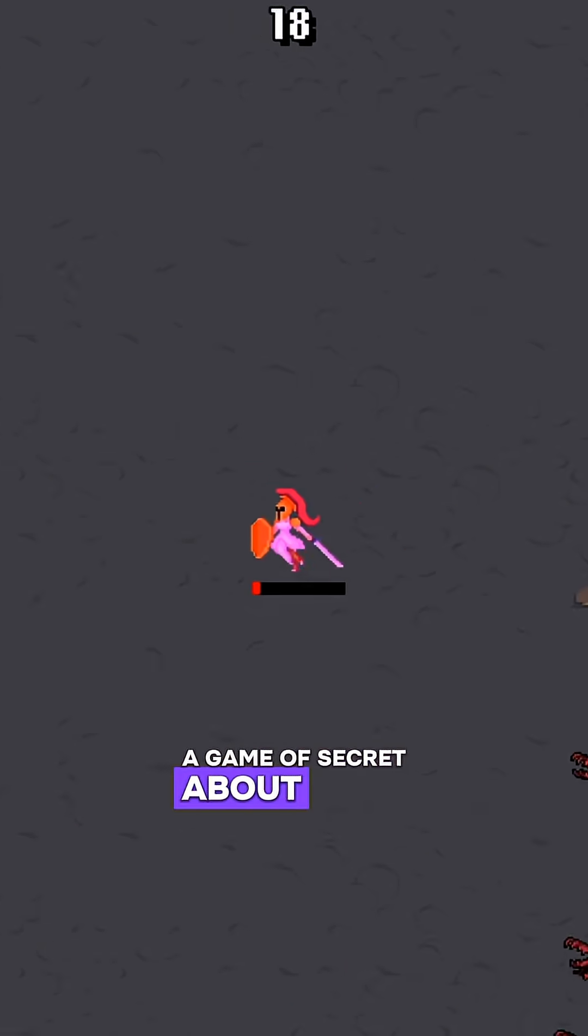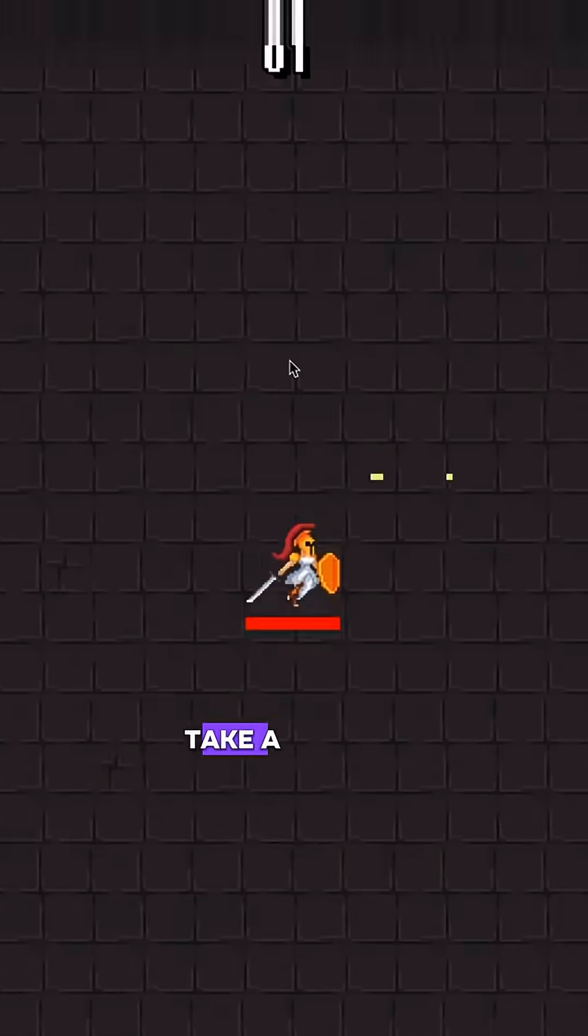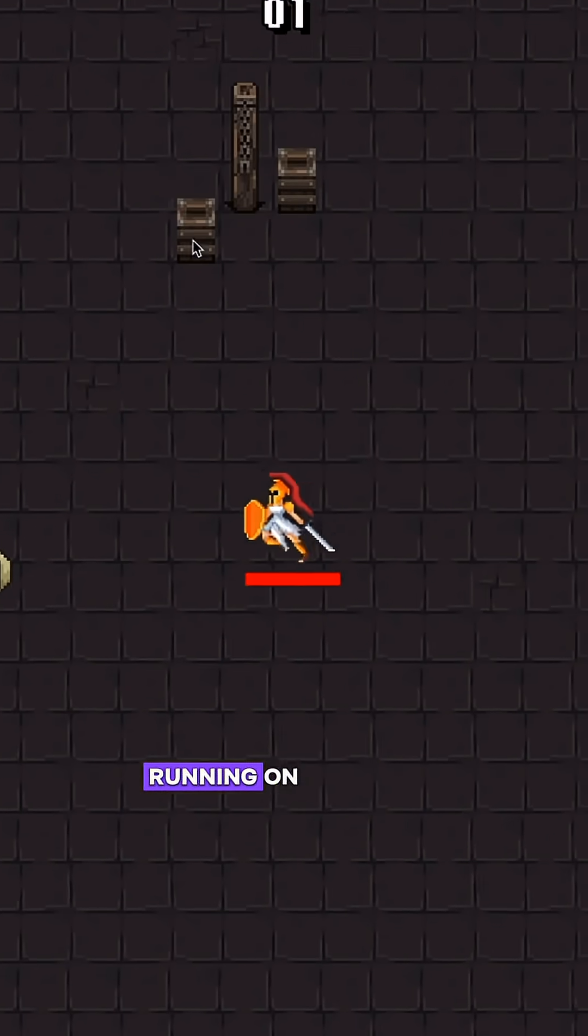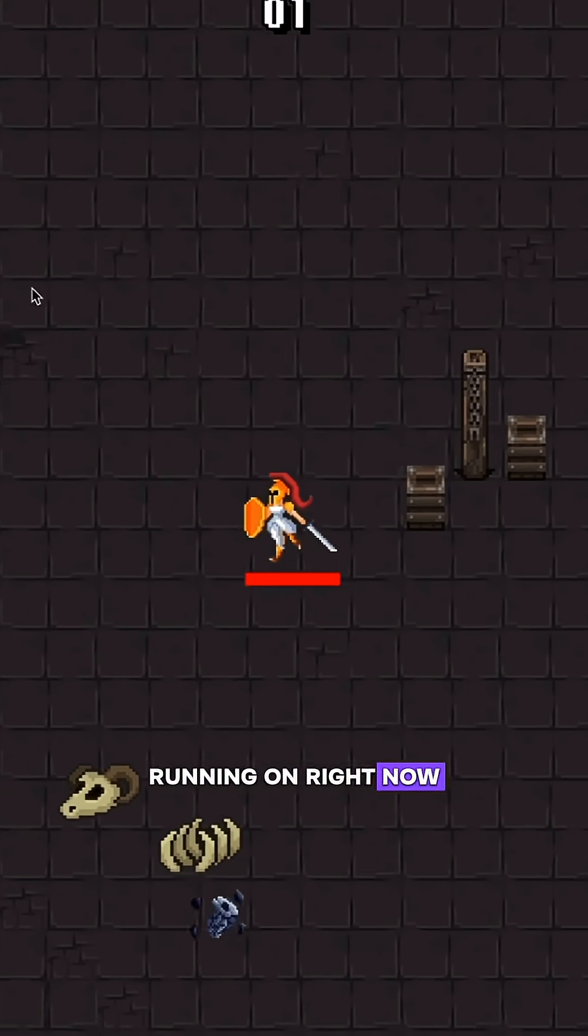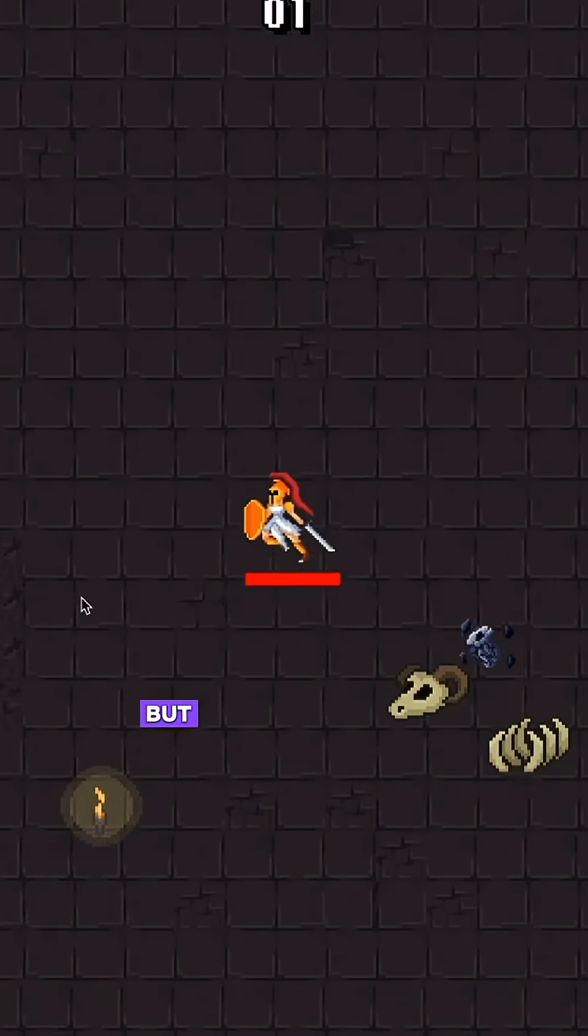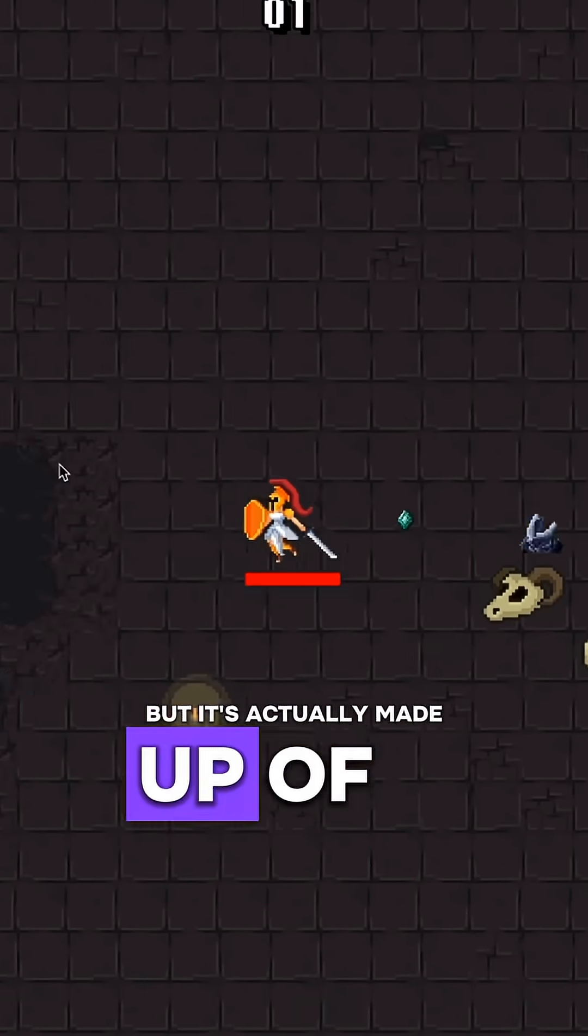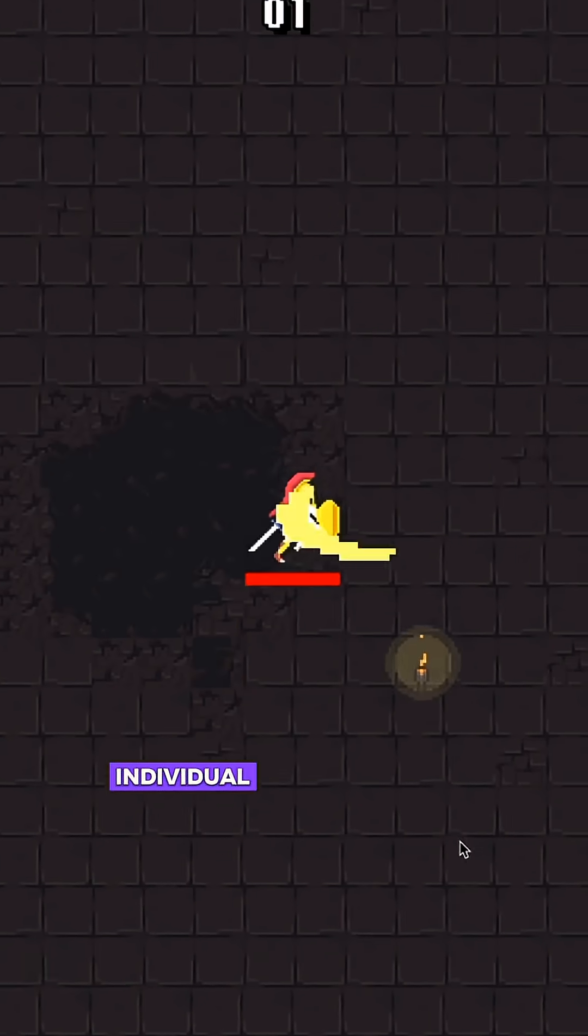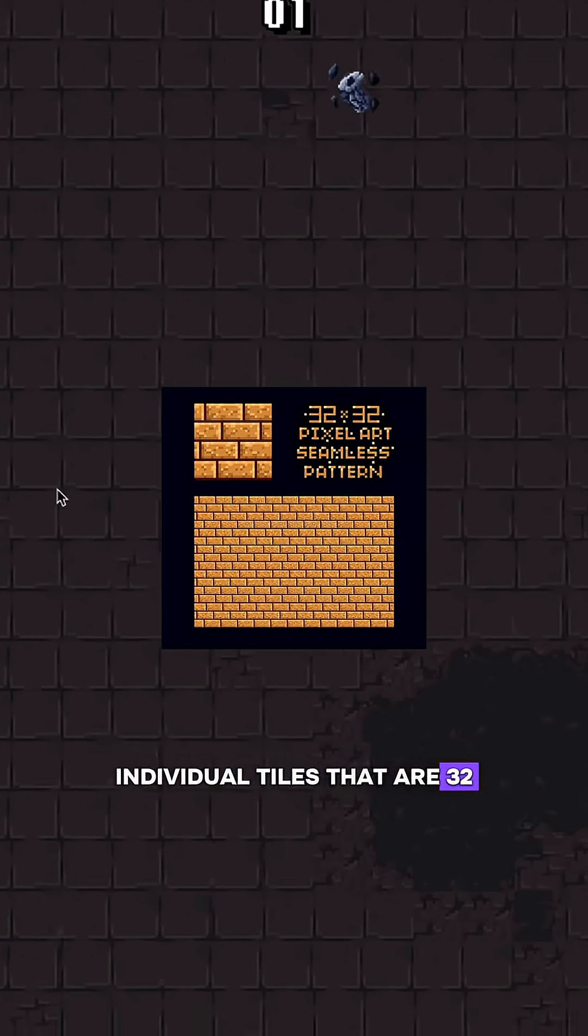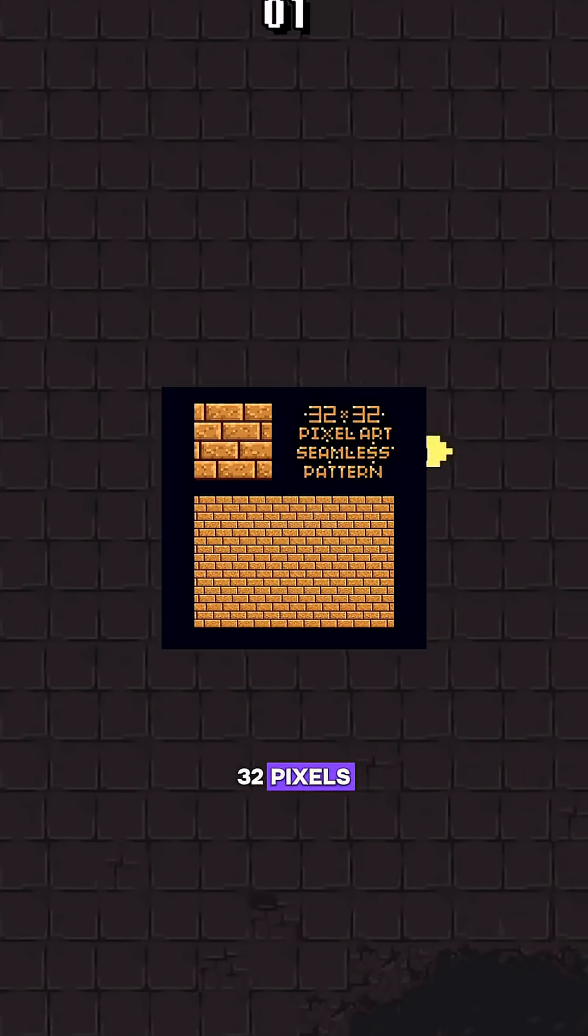A game dev secret about tiles. Take a look at the ground that Athena is running on right now. It looks like one continuous surface, but it's actually made up of a bunch of individual tiles that are 32 by 32 pixels.